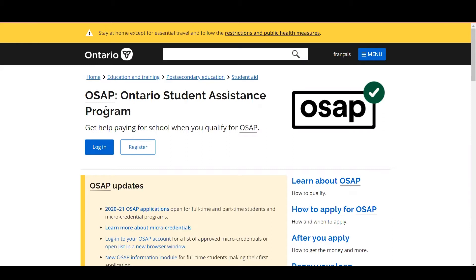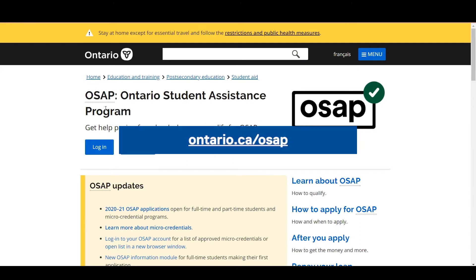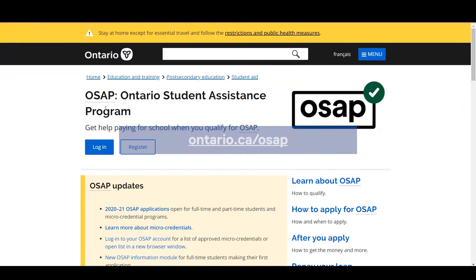In order to apply for OSAP, as well as access your OSAP portal to upload your documentation, you're going to need to go to ontario.ca/osap, which is the screen in front of you right now.